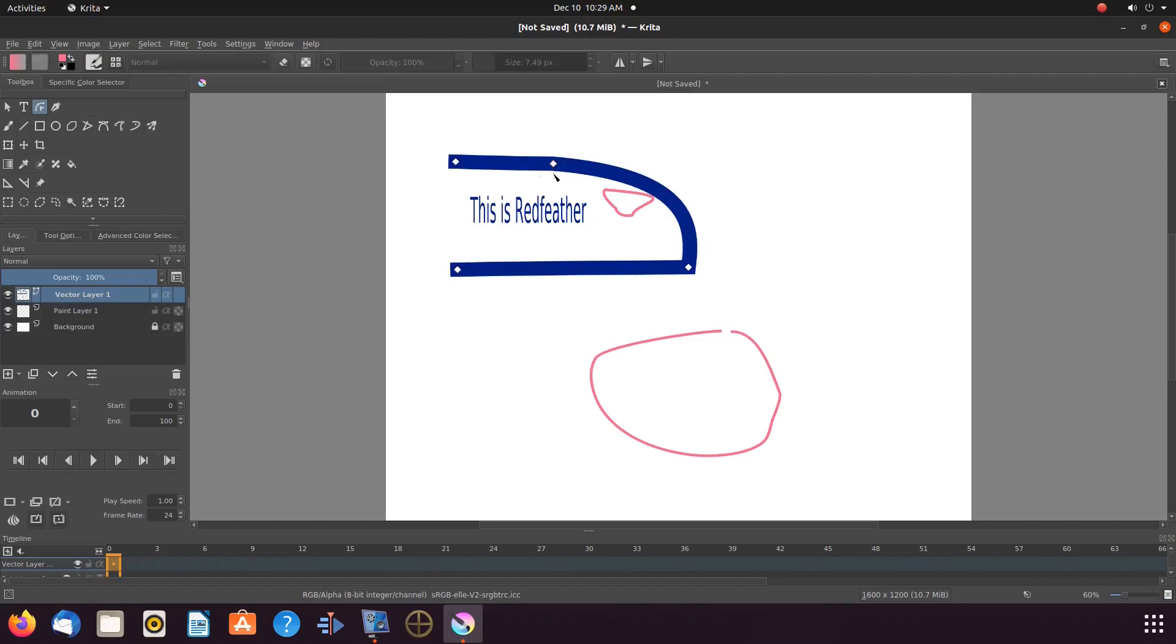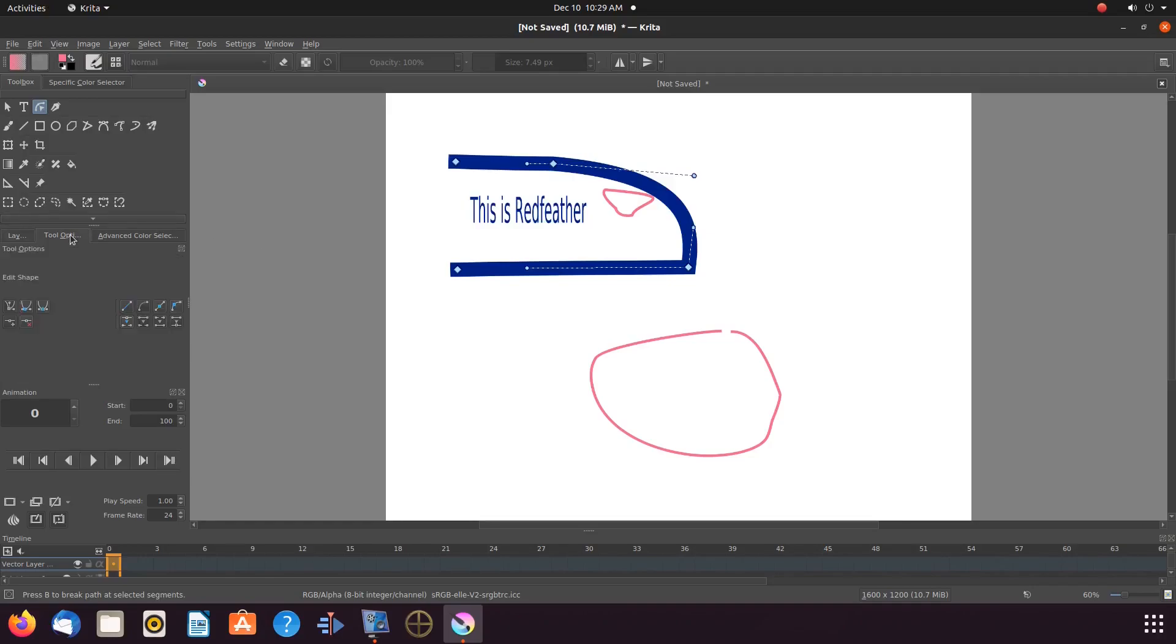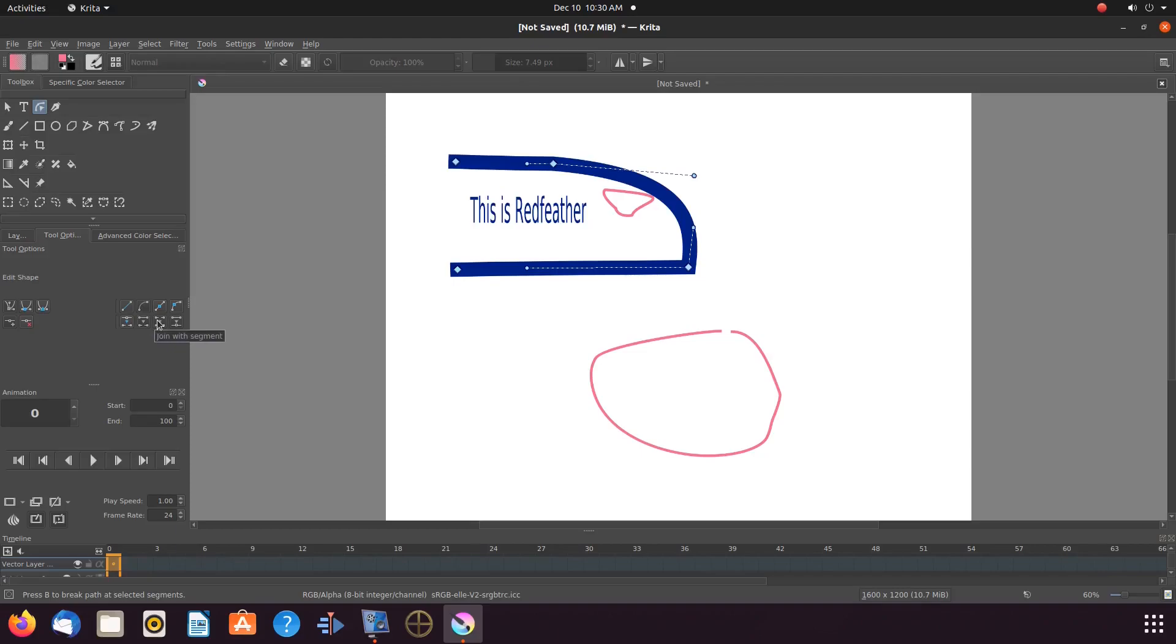I hope you have enjoyed this Krita tutorial and found it helpful in some fashion, and if so, then why not give this video a like? And while you are at it, why not become a subscriber and ring that bell in order to be notified of newly released videos?